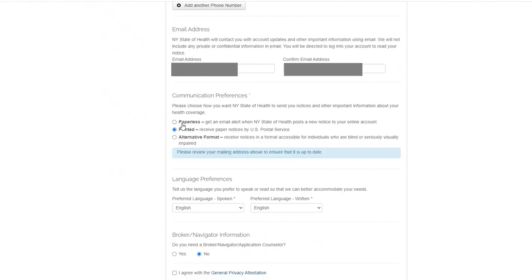The Printed option will indicate notices and communications to be sent to your mailing address via the United States Postal Service.